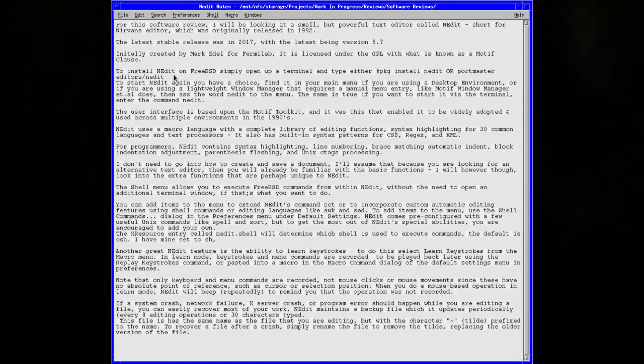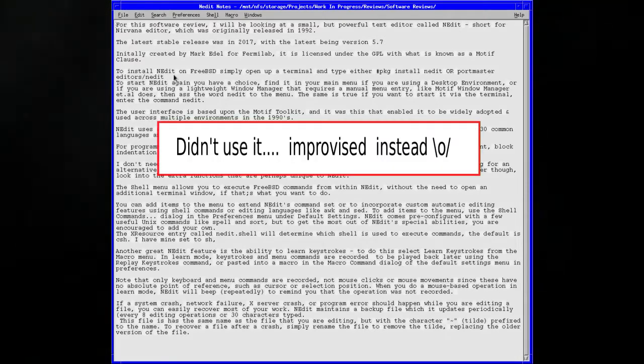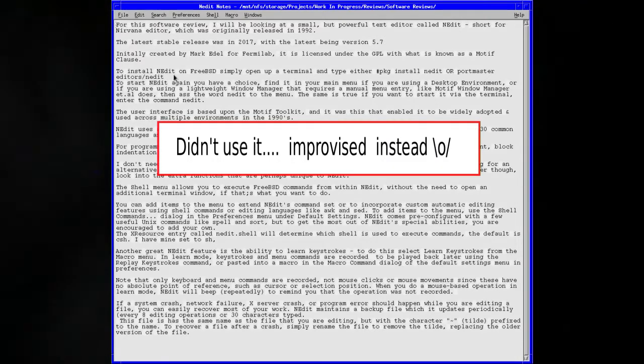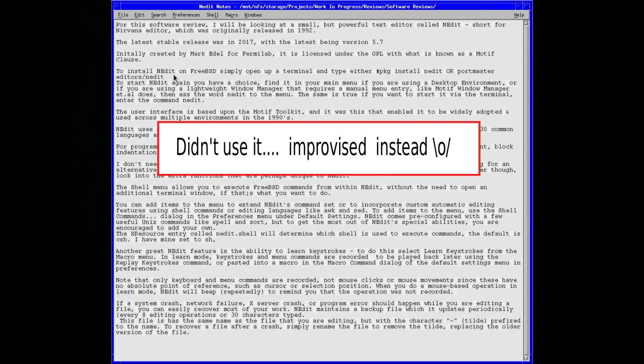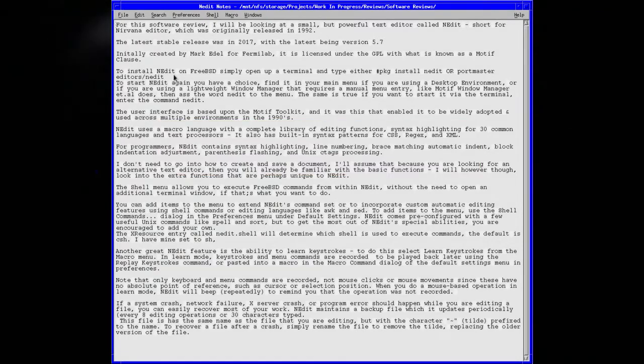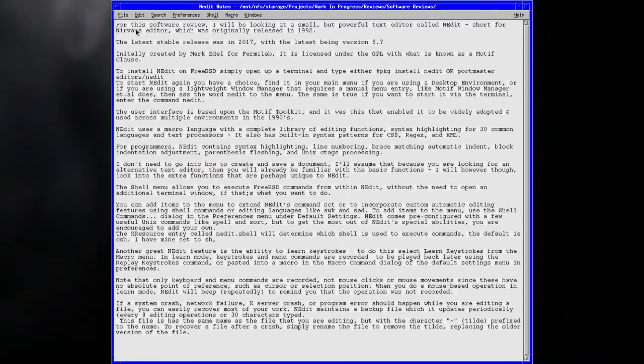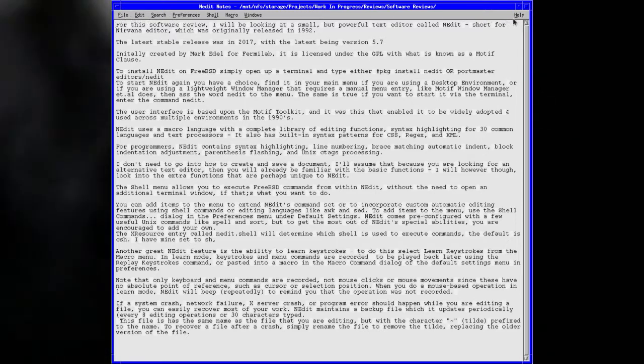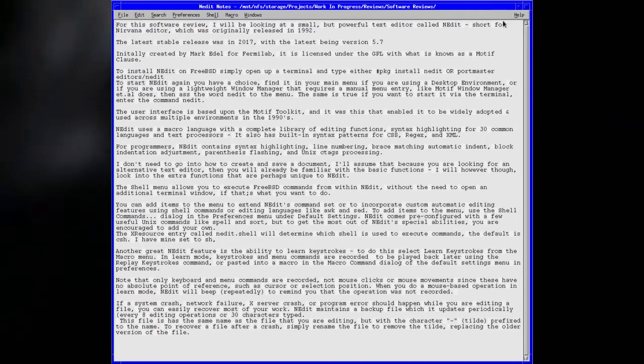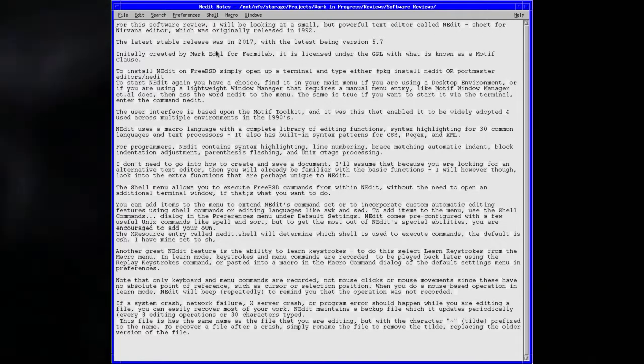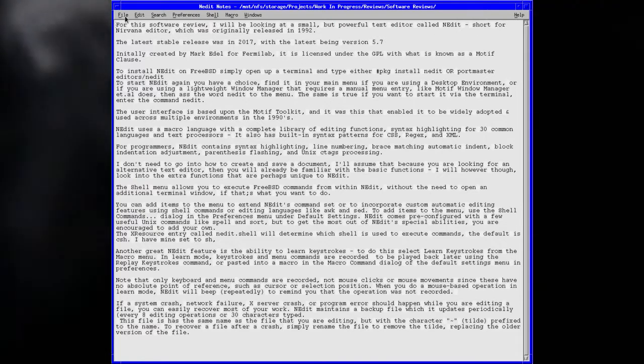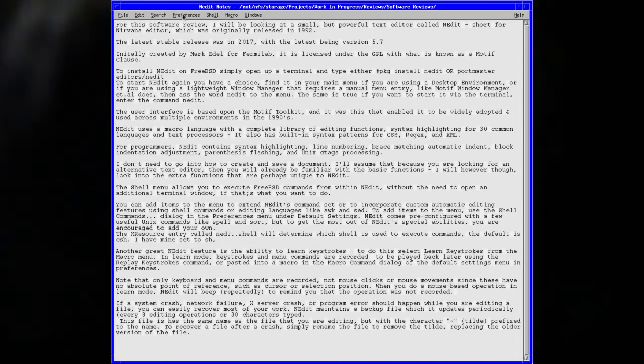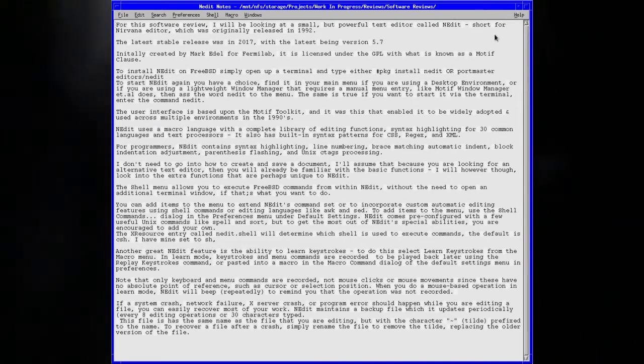Here we are editing a text file, which happens to be the script for this particular review. I use a script because it keeps me on topic. As you can see, Nedit is relatively sparse in its menu and window decorations. You've got seven main options at the top with an eighth one at the other end, which is a comprehensive help section.